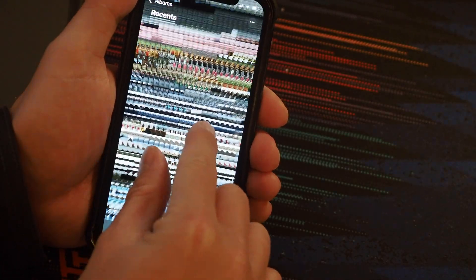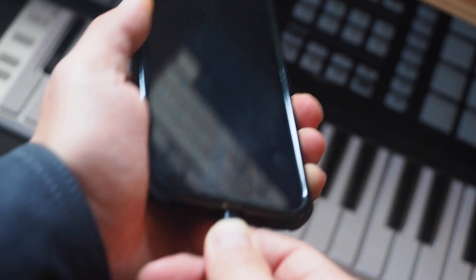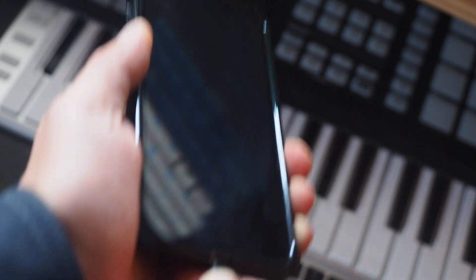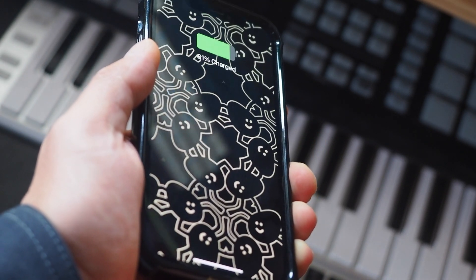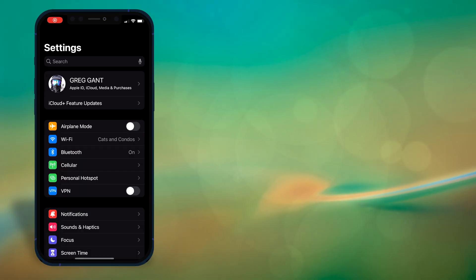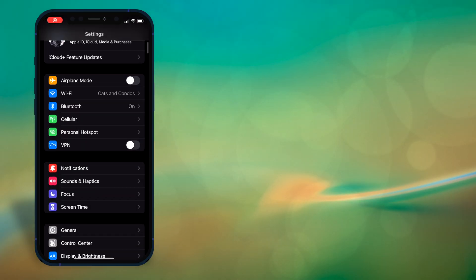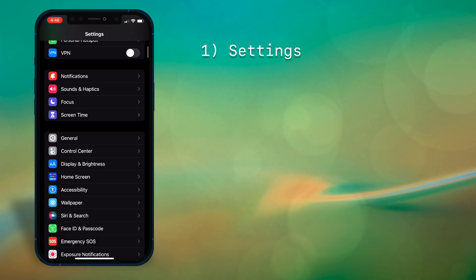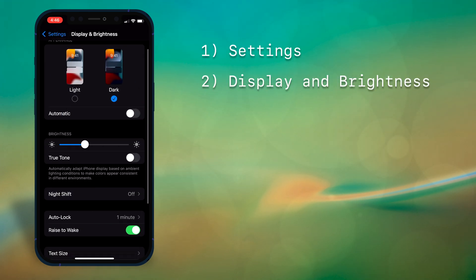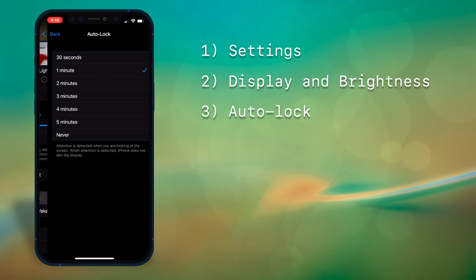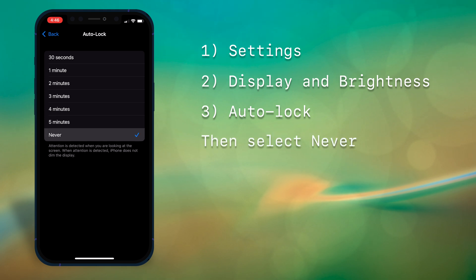So here's what I did to speed up the operation. Plug in your iPhone to a charger, connect to your Wi-Fi, then go to your settings, display and brightness, auto lock, then select never.